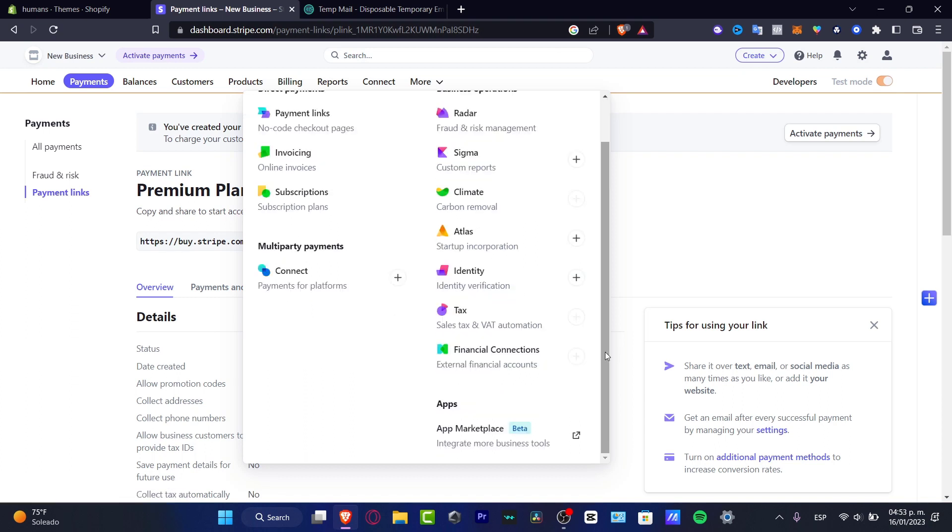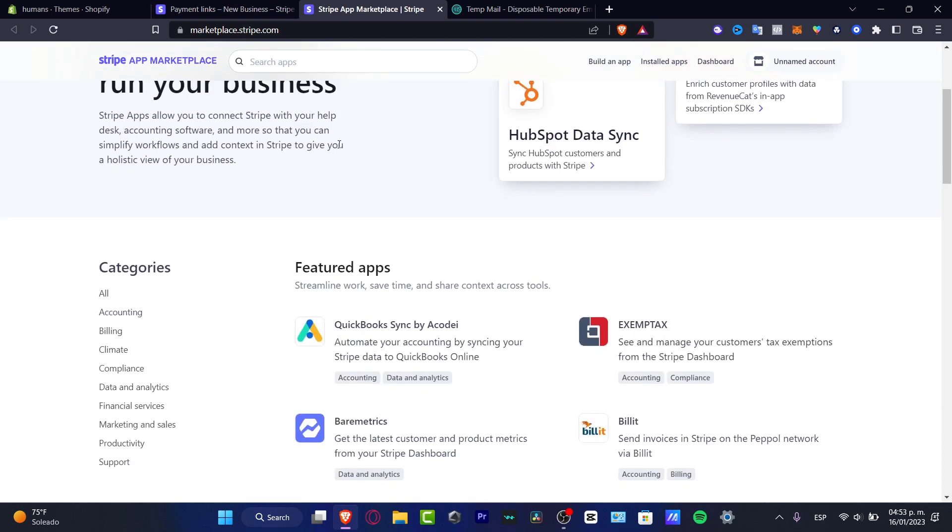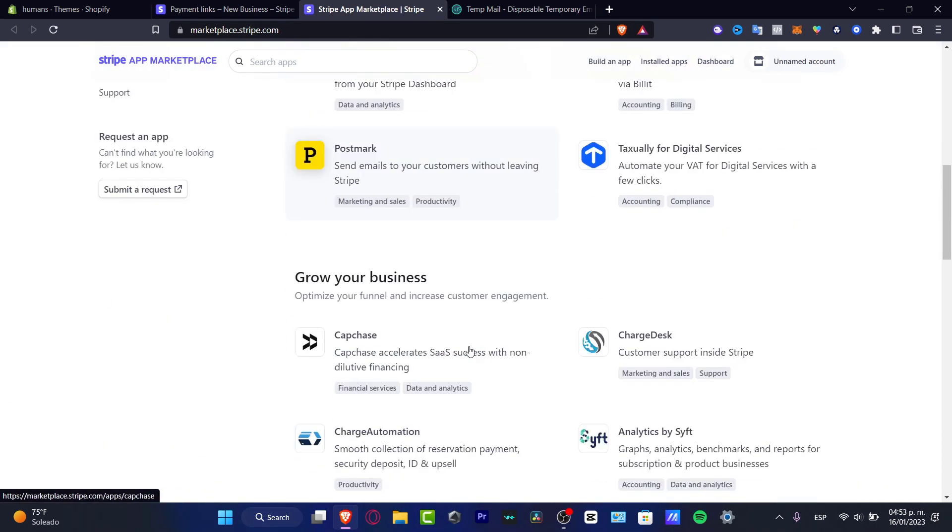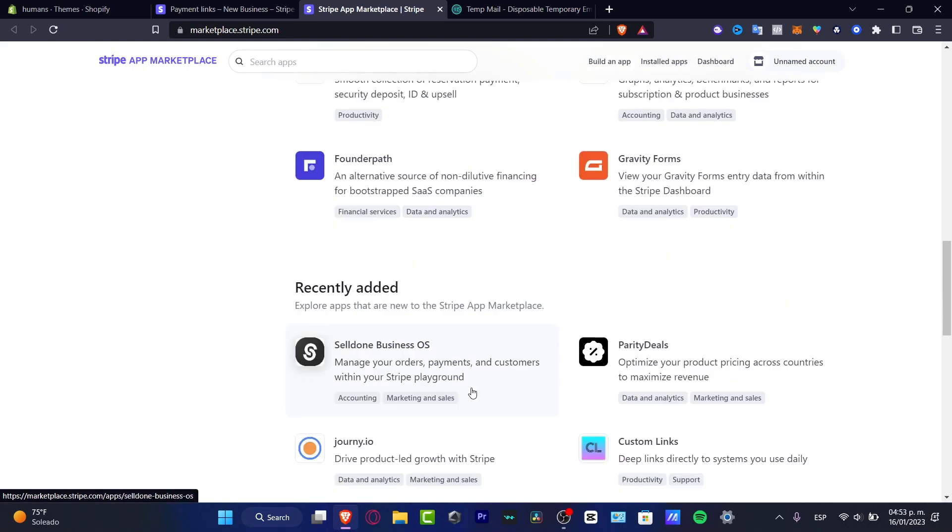For example, if you go into the Stripe App Marketplace, you can look for more integrations like for example the QuickBooks, Swings, or the Billet, or the Postmarks, depending on what is the niche and what is the stuff you're selling.